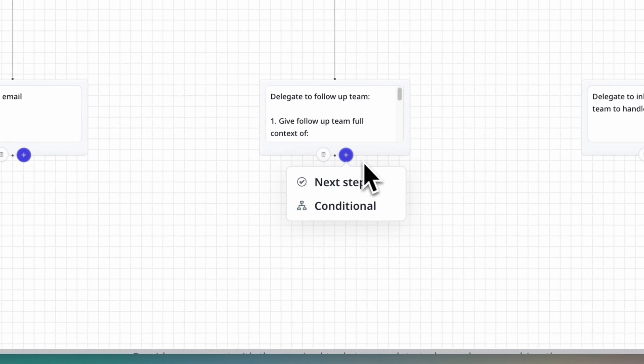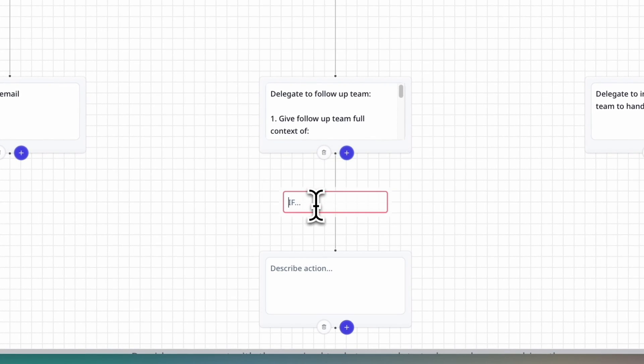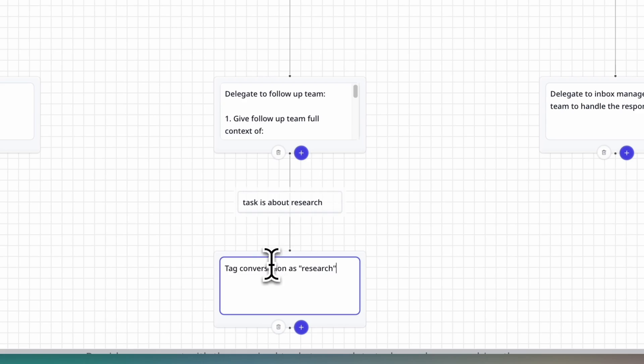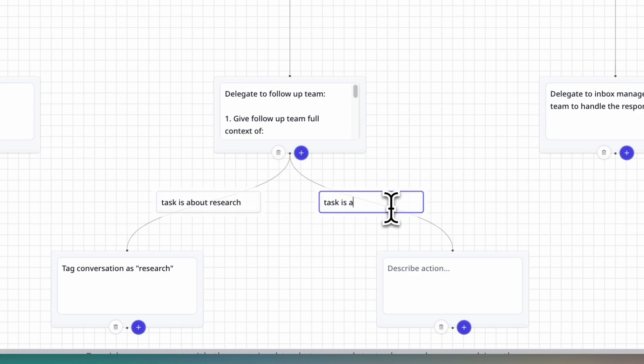A big challenge with agents and LLMs in general is getting them to behave predictably. Our research team is the best in the world at this, and we've created a brilliant abstraction layer in our product so you can chart out processes for your agent, and your agent will use this to guide its behavior.